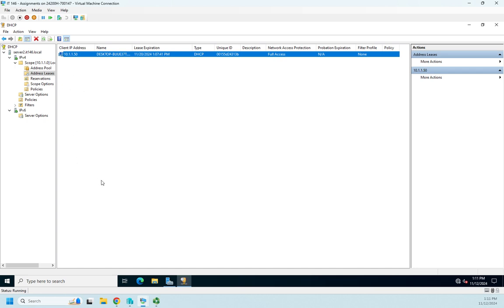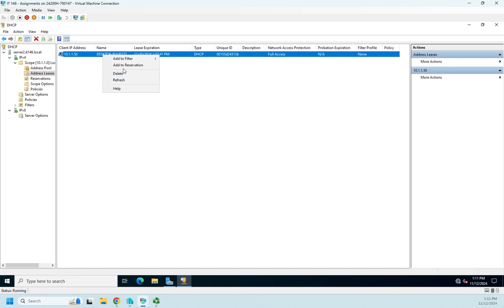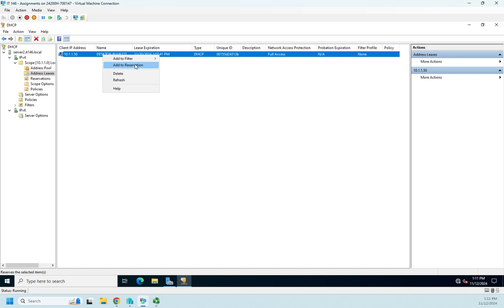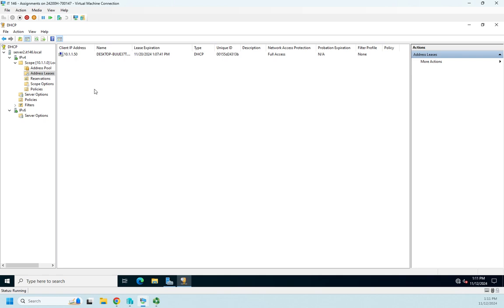So here is where I'm going to see all of my address leases popping up as I lease more and more addresses. Now I can right-click on one and delete it if I want to delete the lease, in which case the client will no longer be able to use that address and will have to request another one. I can also add a reservation so that this device with this MAC address—and note that that's based on MAC address, not on device name—but this MAC address will always be assigned to this IP address. So if you want to make a reservation, that's the easy way to do it.